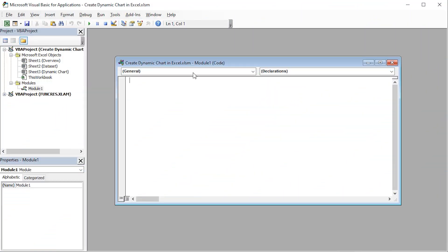Next, I'll insert the VBA code inside the Module window. You can find this VBA code in the article linked in the description box below.